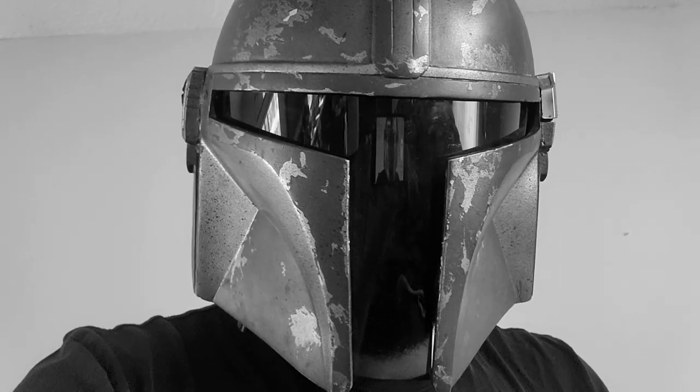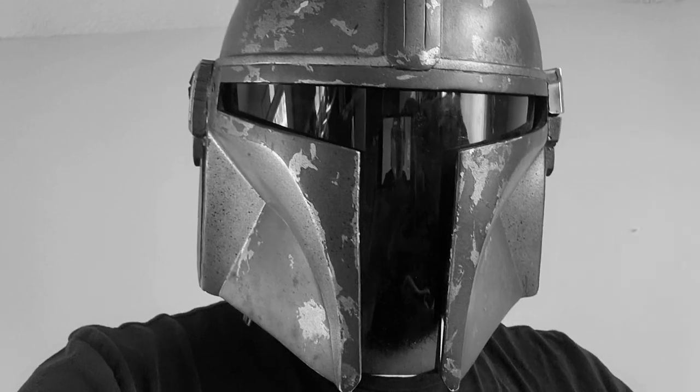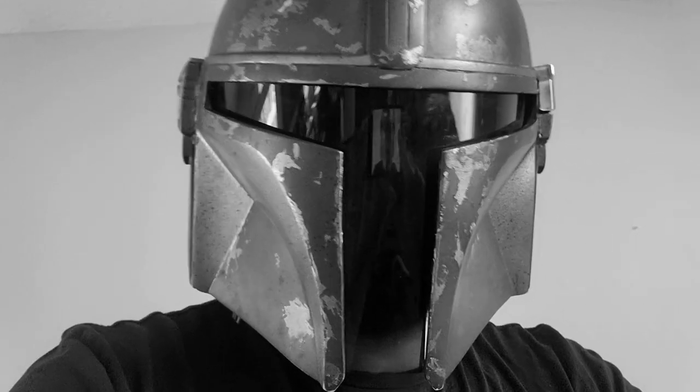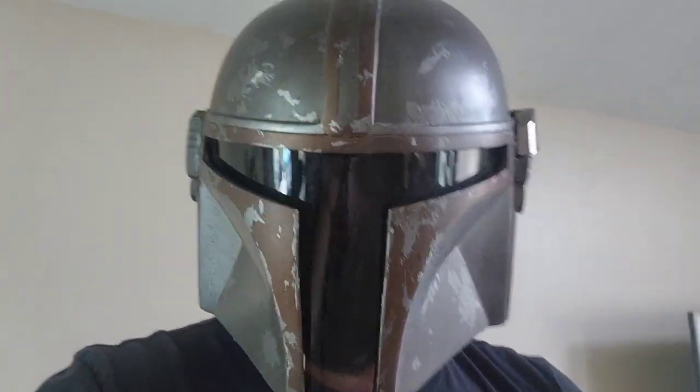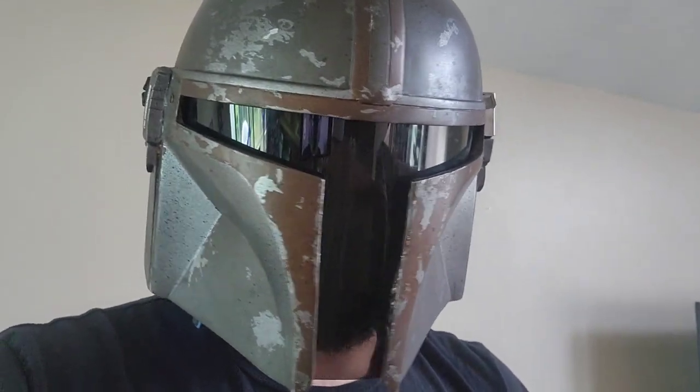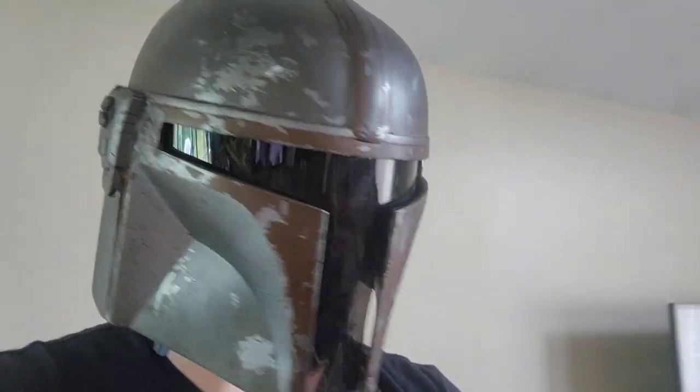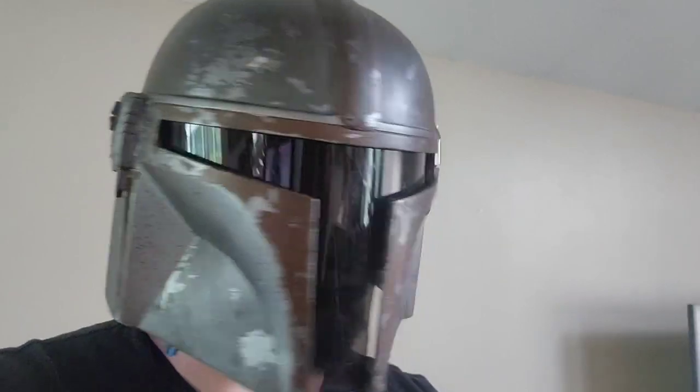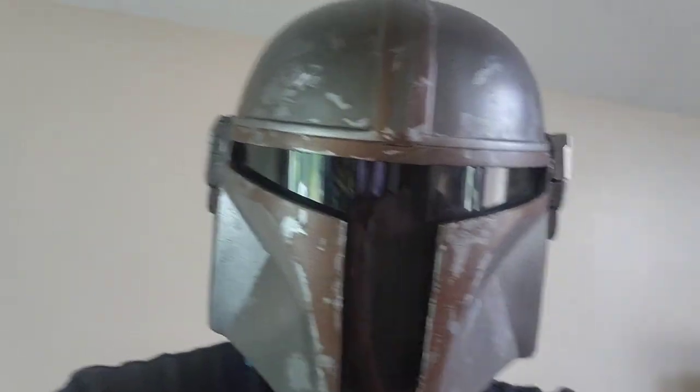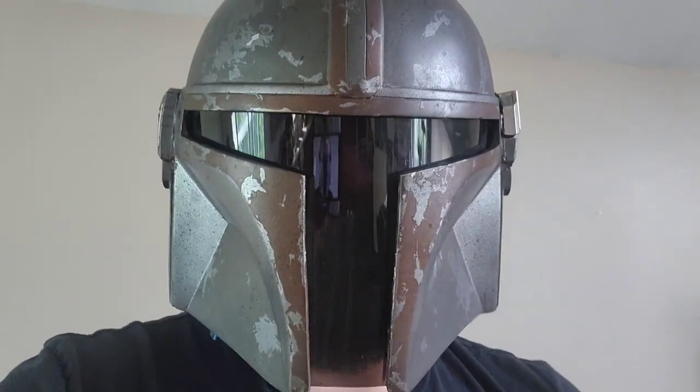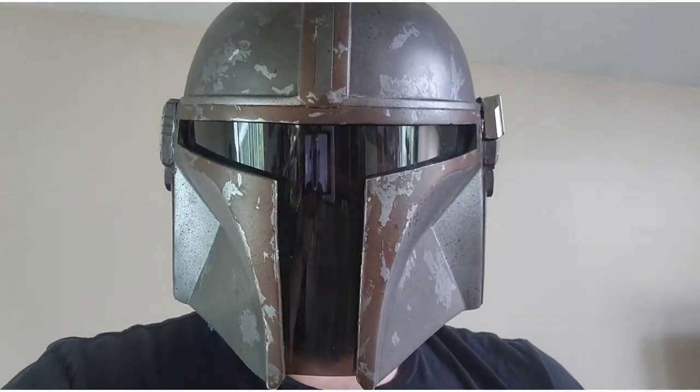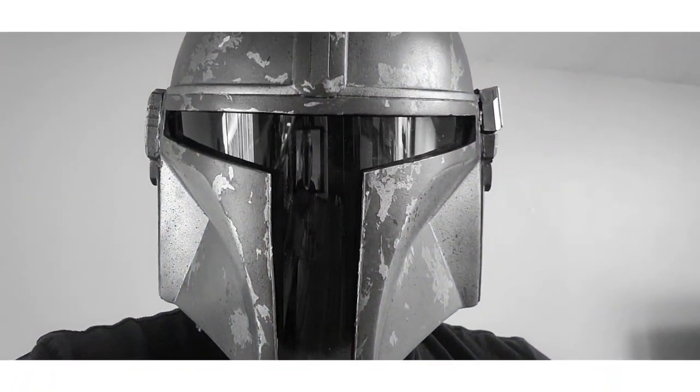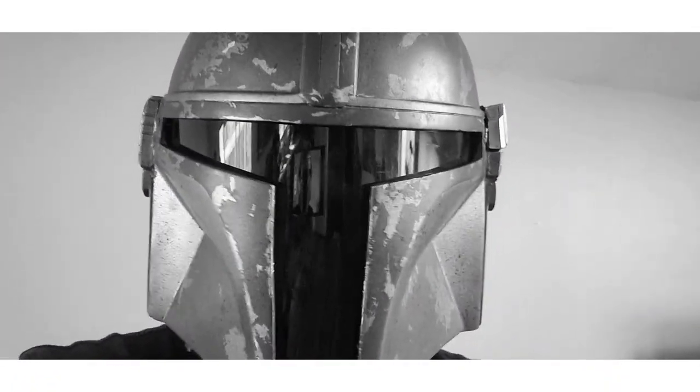Again, here's the helmet without the voice modulator. So this is what the helmet sounds like with the voice amp installed in the side there. So I'm pretty happy with that, with how that all turned out. Very cheap option for you to get that Mandalorian voice modulator into your helmet.